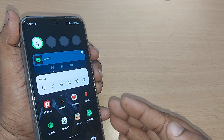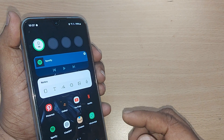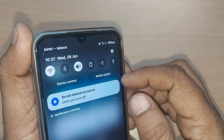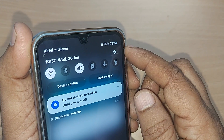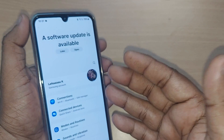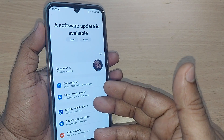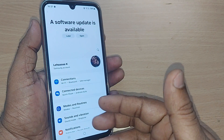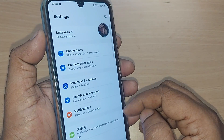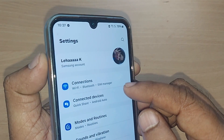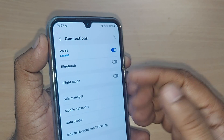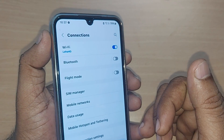Without delay, let's get into the Settings icon and tap on it. Upon tapping, you will be taken into the Settings menu. From the menu, go into Connections by tapping on it.